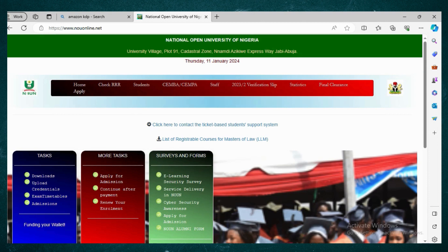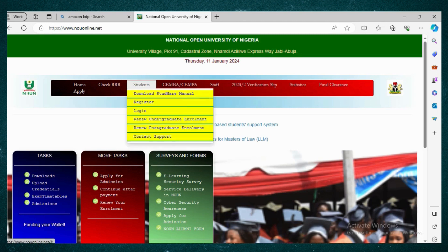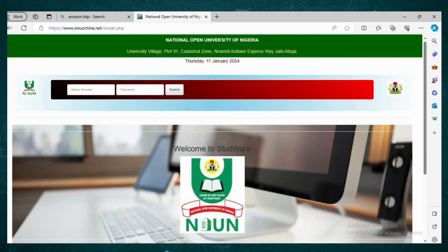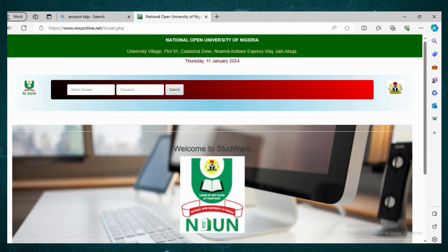When you come back to the home page, go to the menu bar again and click Students. This time, since you are now registered, click Login. You log in with your matric number and the password you just created.